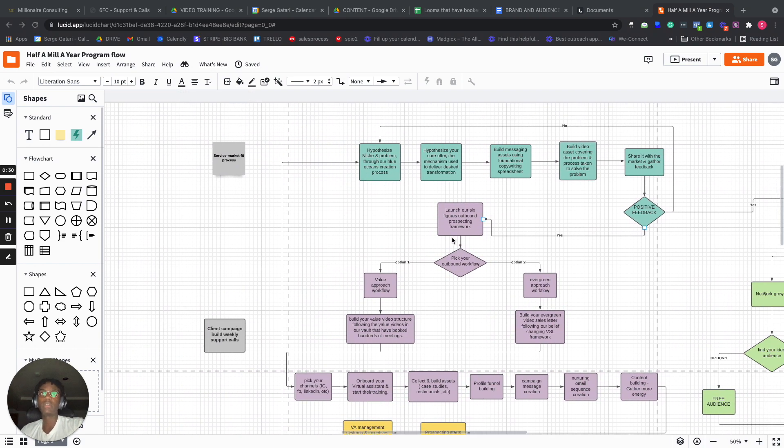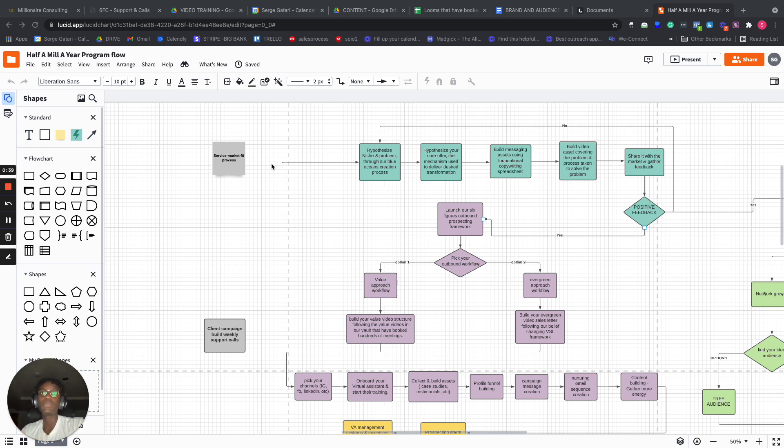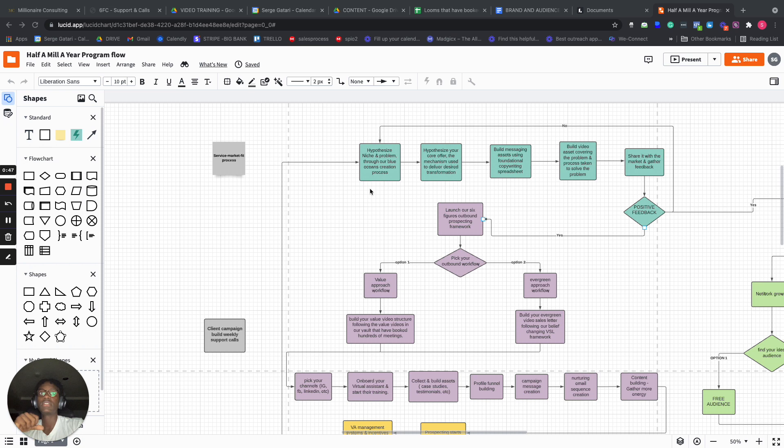The first part of the outreach process is trying to make sure that you have service market fit. The service market fit process is first we hypothesize on a niche and the problem through our Blue Ocean creation process. So we actually create a Blue Ocean with the way we niche down.